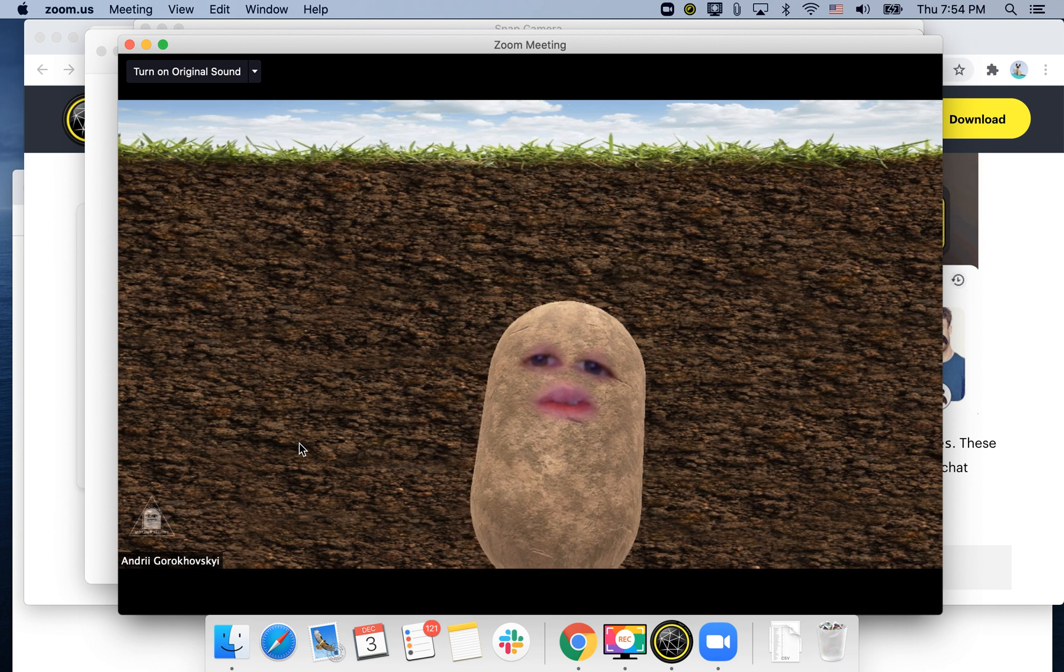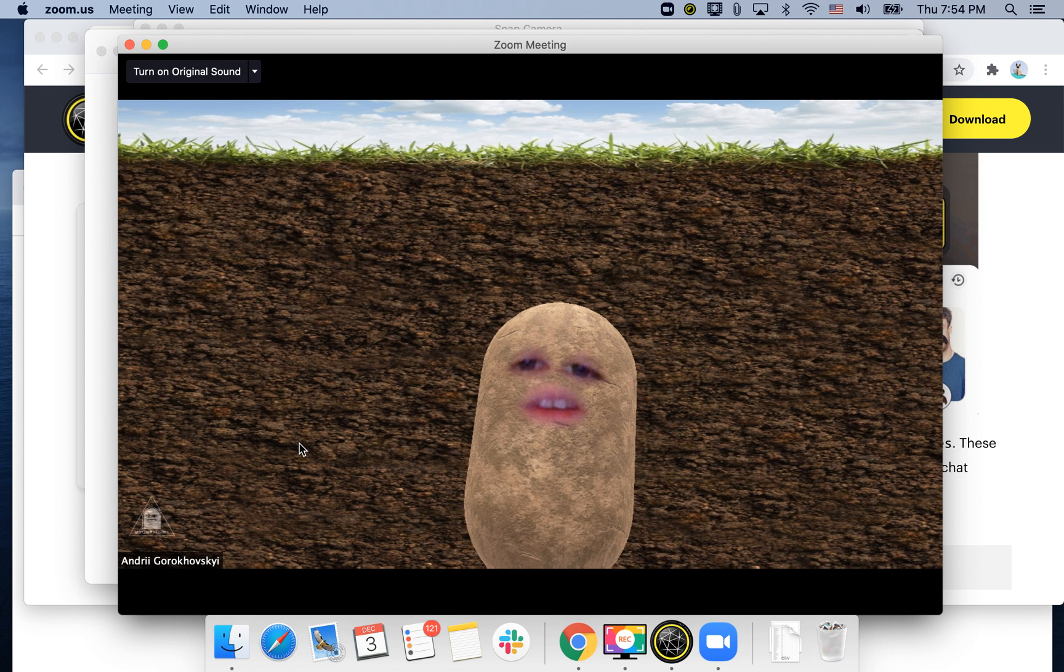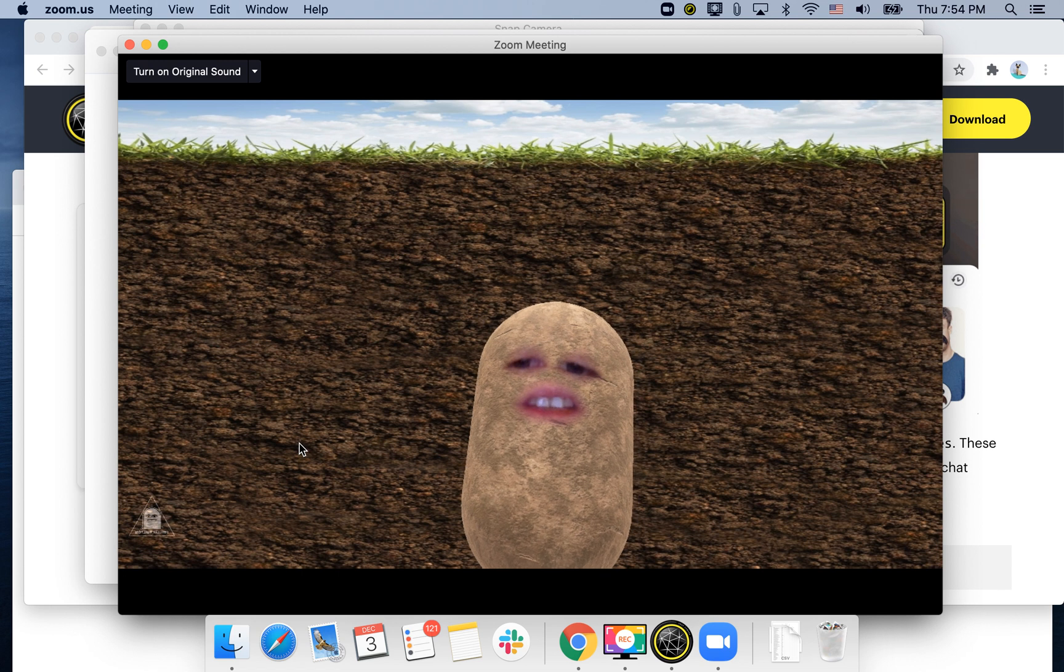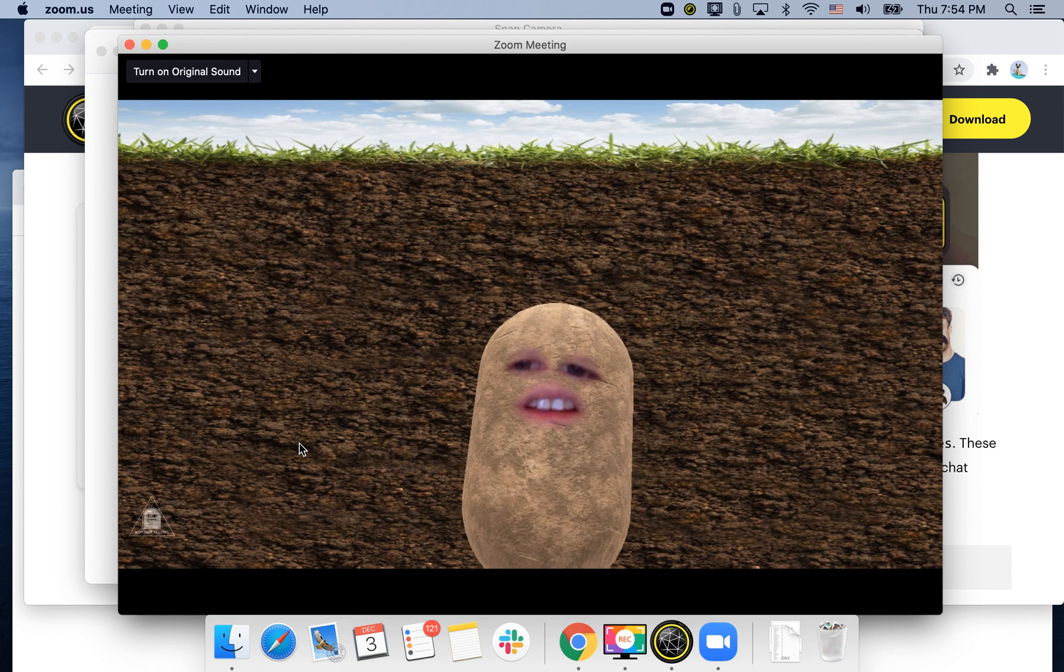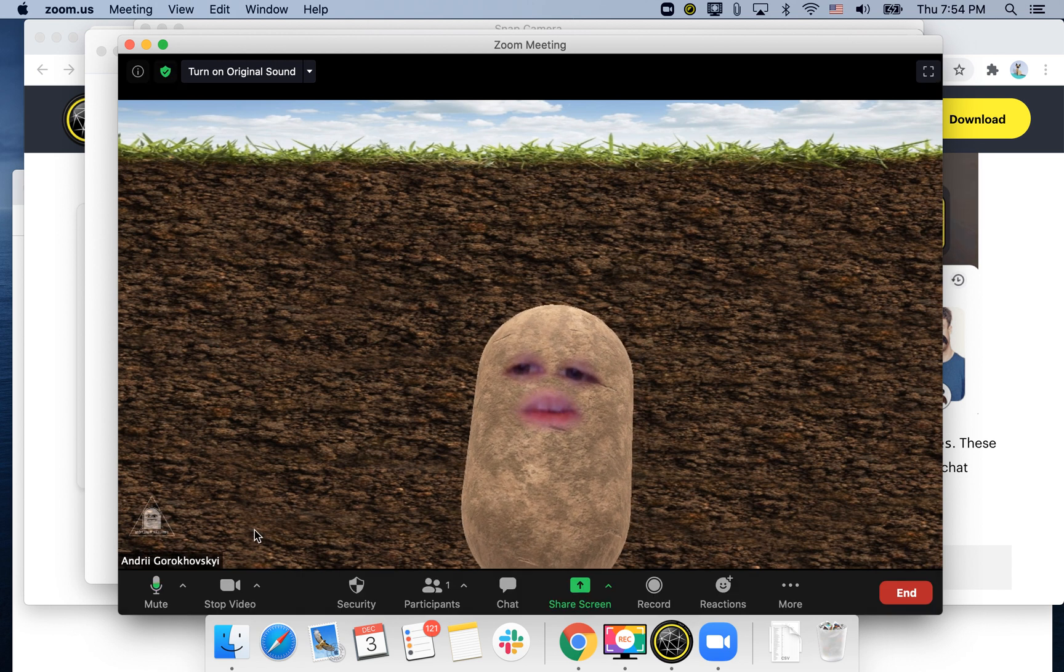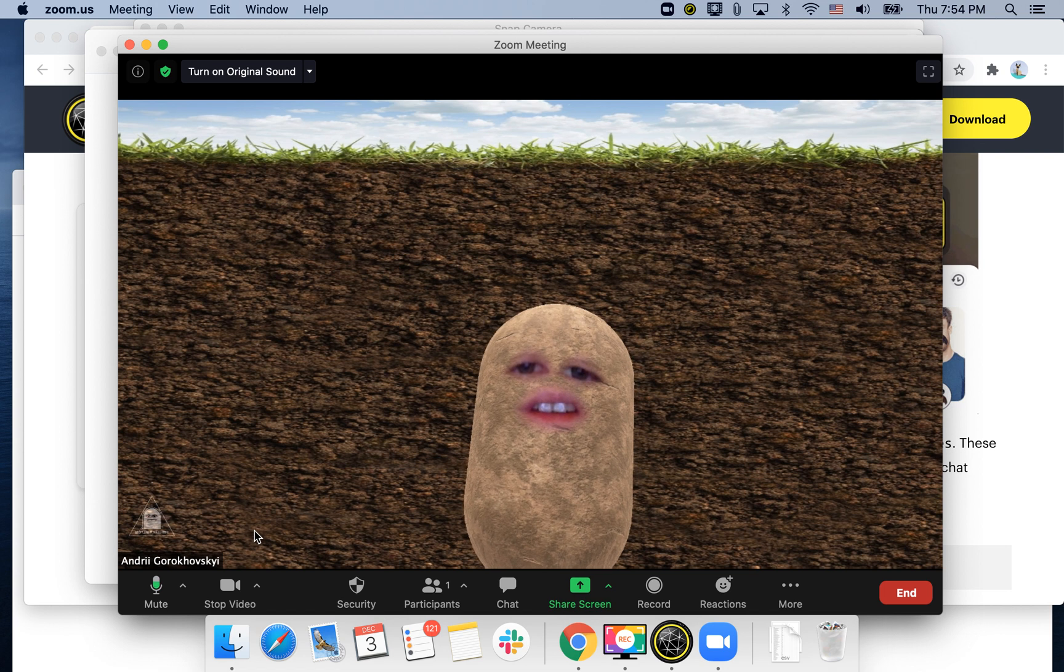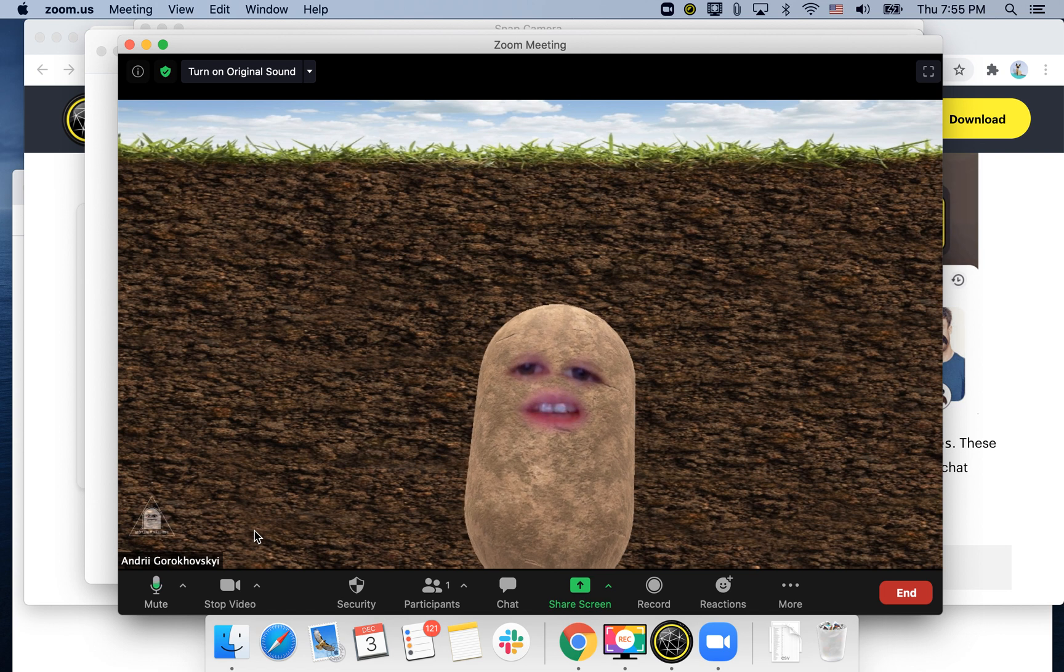So if you want to meme someone or just prank your friends, just have fun. That's how it works. You can just turn yourself into a potato.